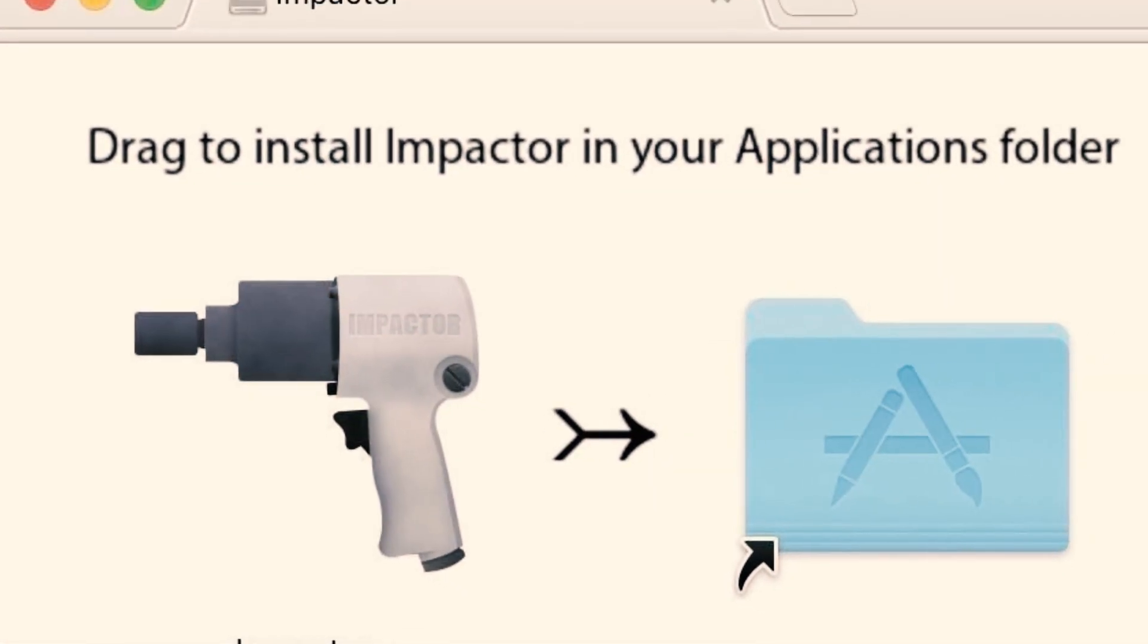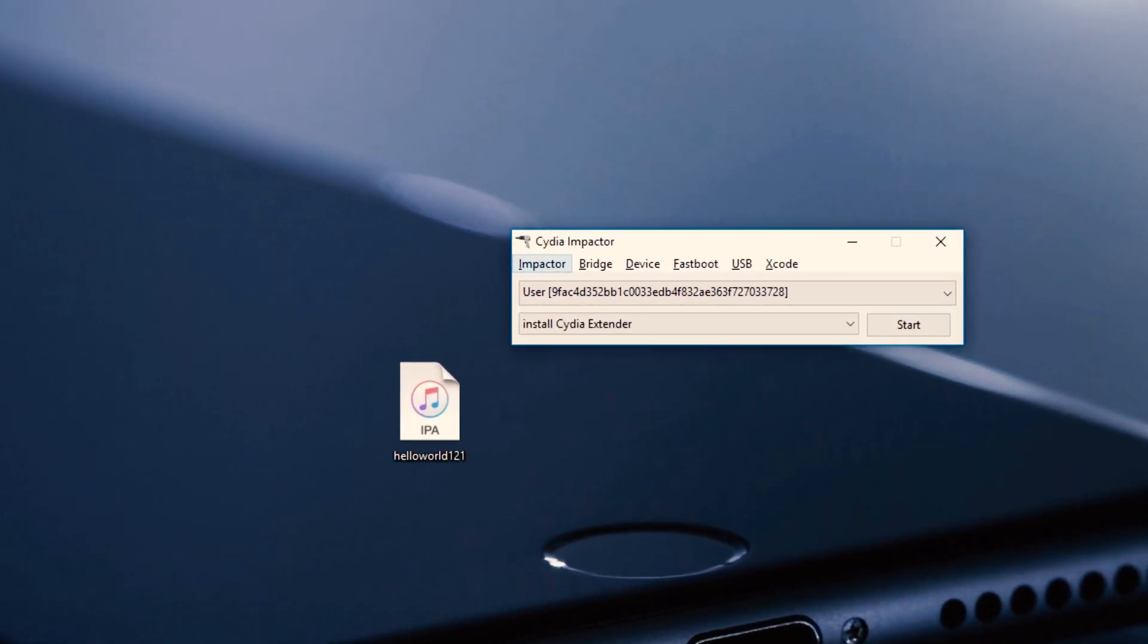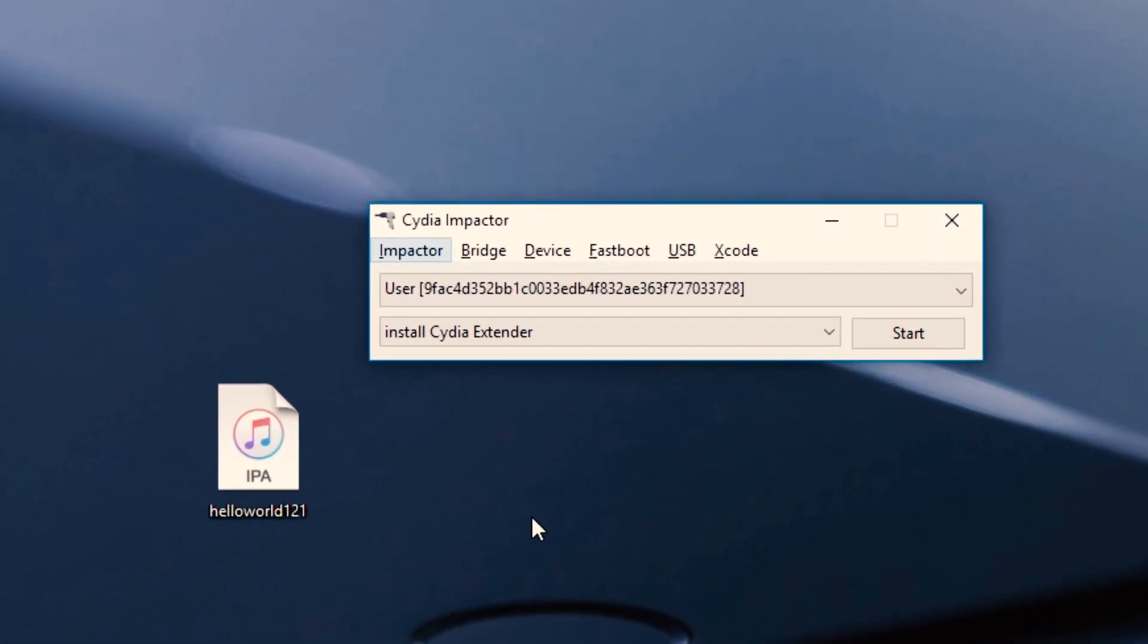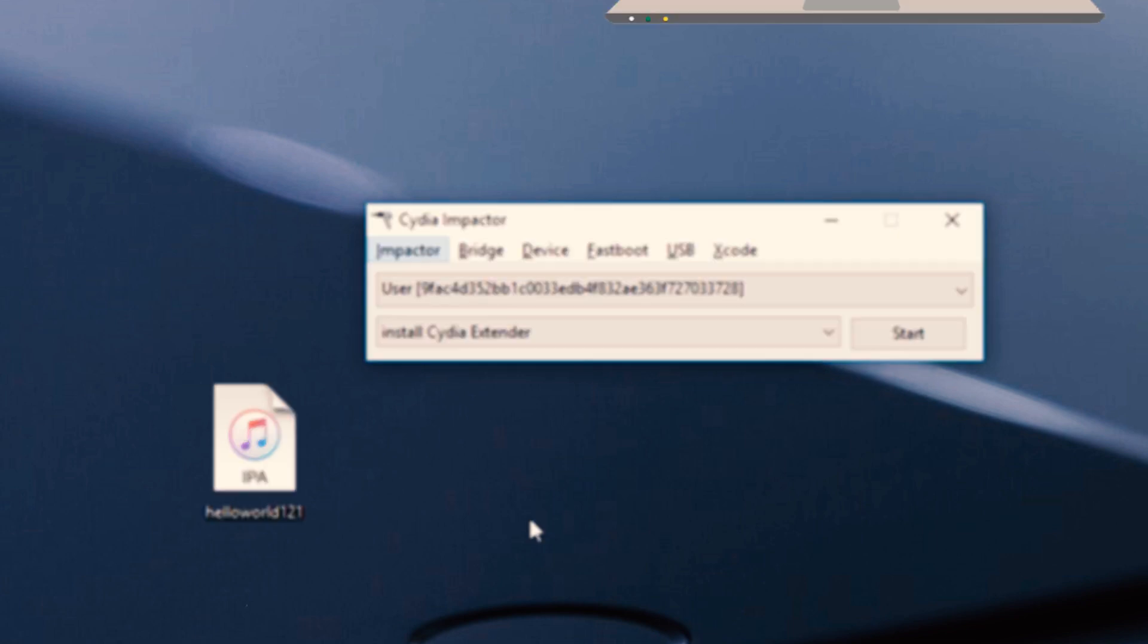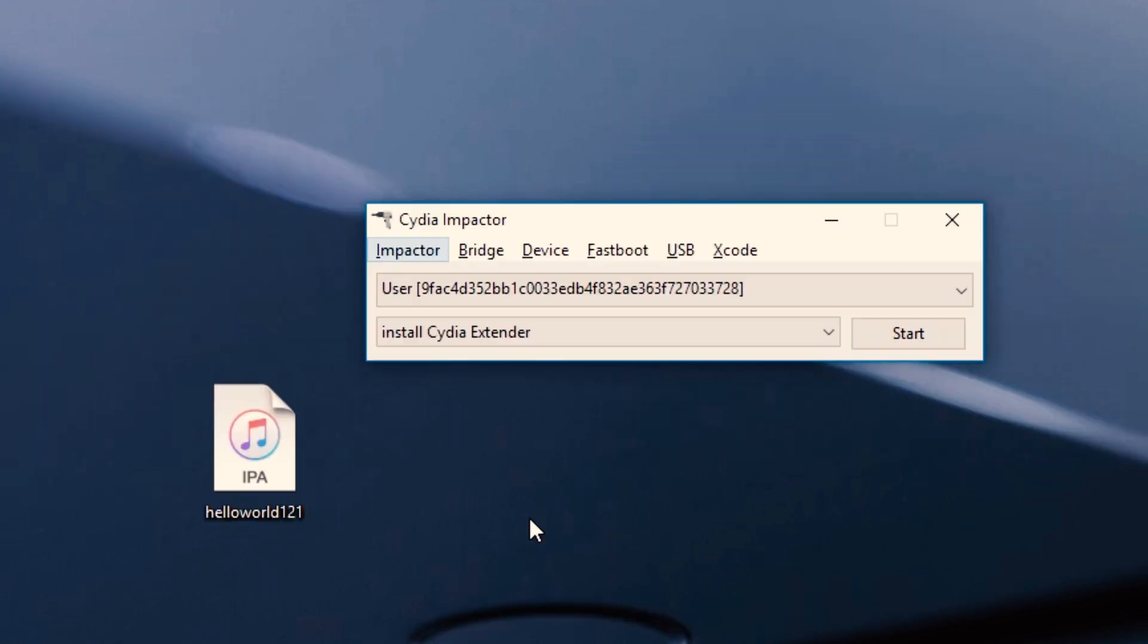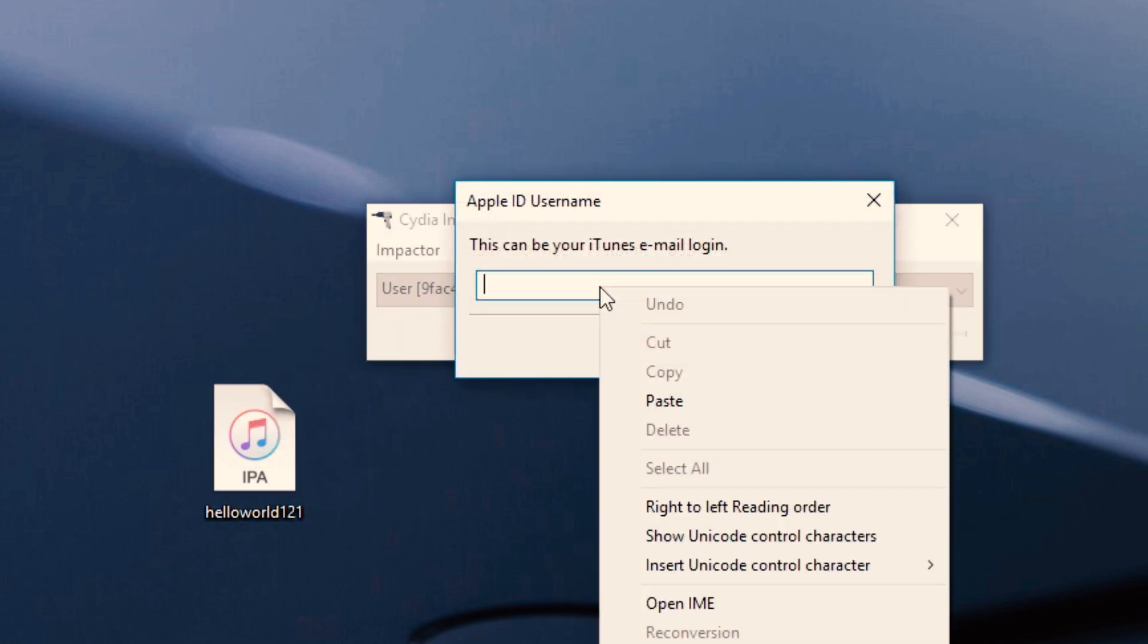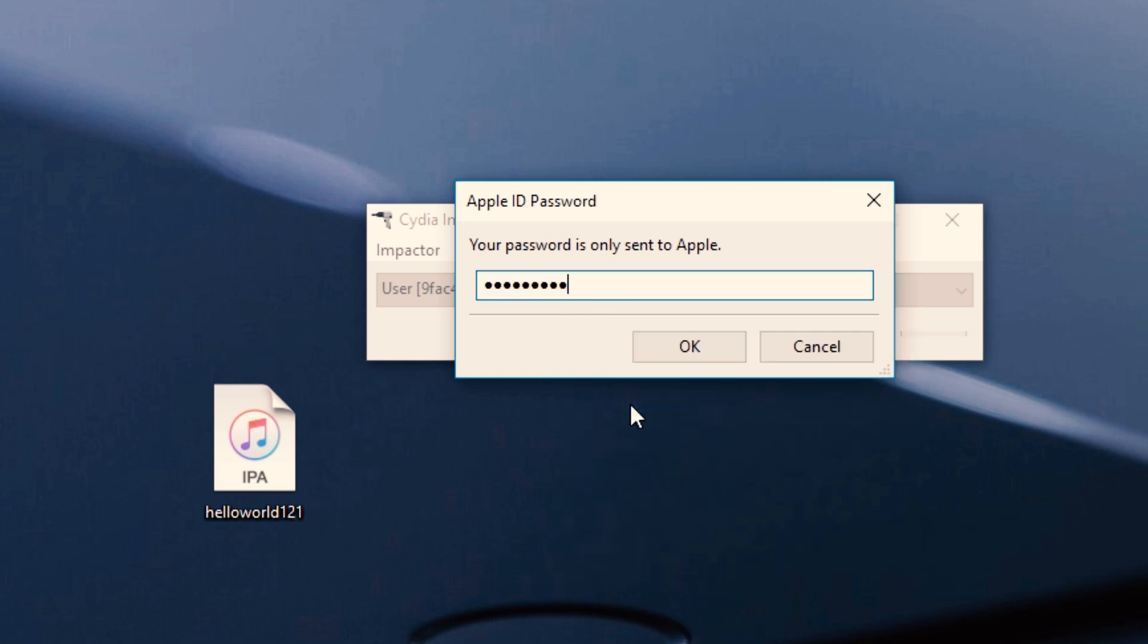Here is the Cydia Impactor based IPA method. First, you need to download Cydia Impactor and the unofficial iOS 12.1 Keen IPA. Now connect your device with the computer, open Cydia Impactor, and drag the Keen IPA into Cydia Impactor. Enter your Apple ID and password to sideload the iOS 12.1 Keen IPA.